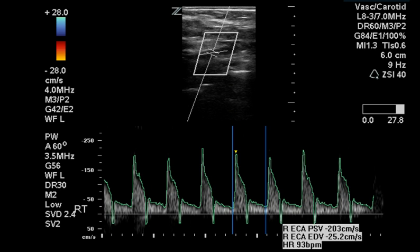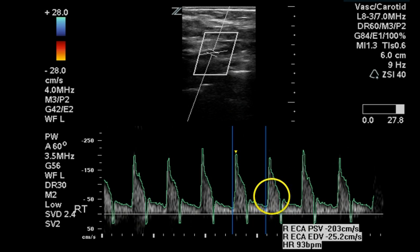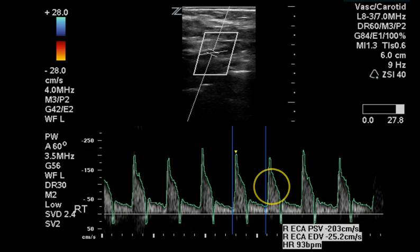The left external carotid artery has a nice sharp upstroke and a deep dicrotic notch, which are both normal features. However, there really is no evidence of a spectral window, and this indicates that there is some flow disturbance in the vessel at this location.